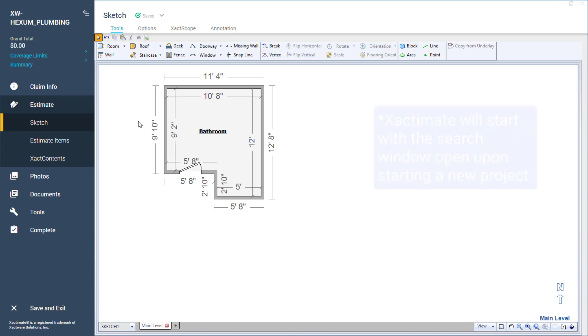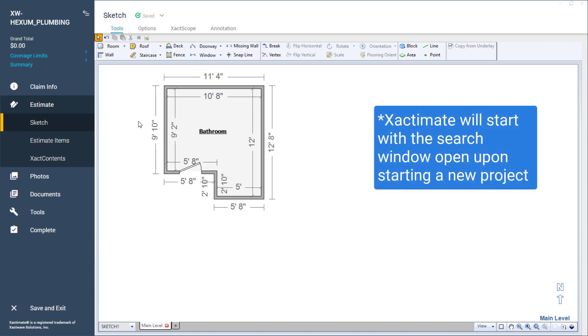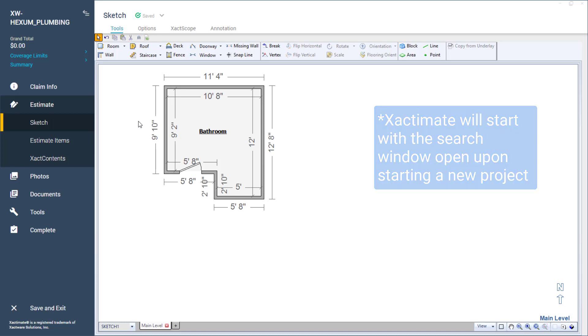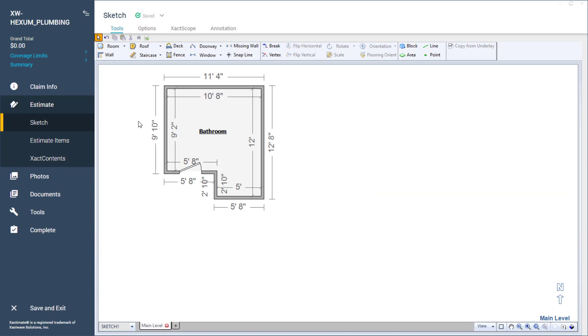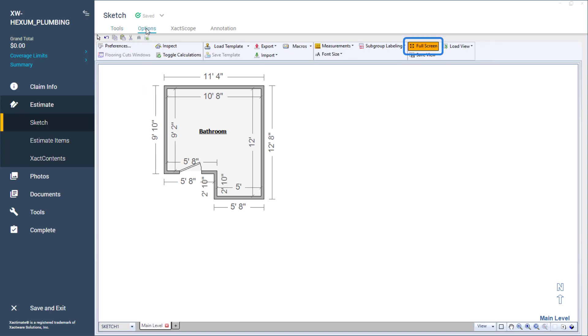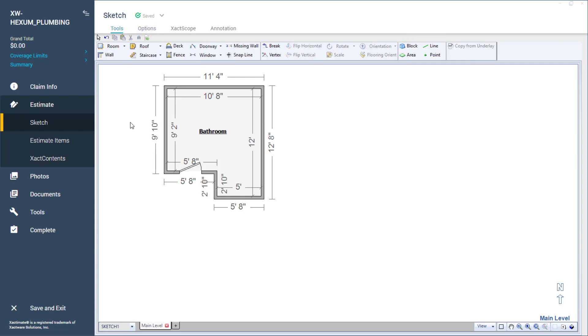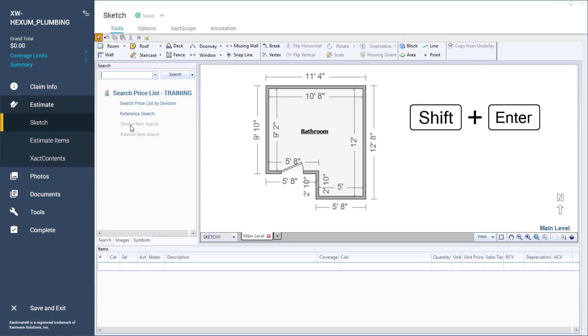After I finish with the sketch in Xactimate, to use graphical estimation, I want to make sure that the view is not in full screen mode. This can be toggled on and off by going to options and clicking on full screen, or by clicking into the sketch workspace and pressing shift enter to toggle off full screen. This will bring up the search tool for line items.